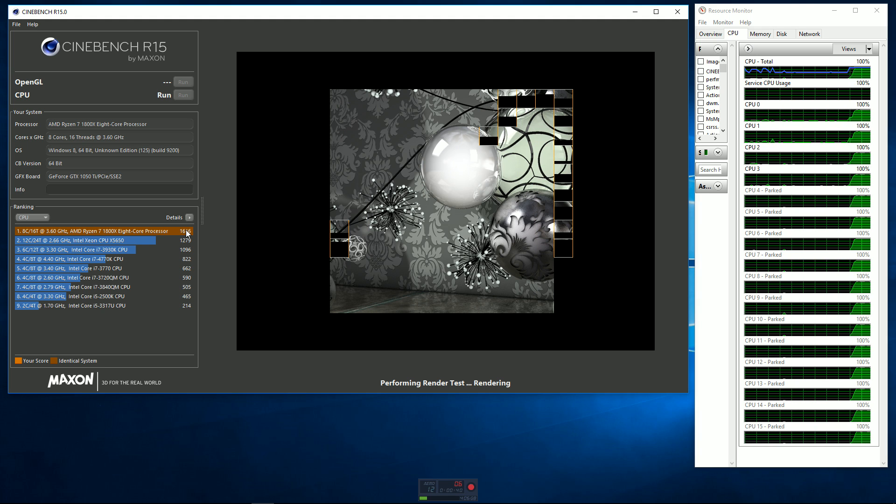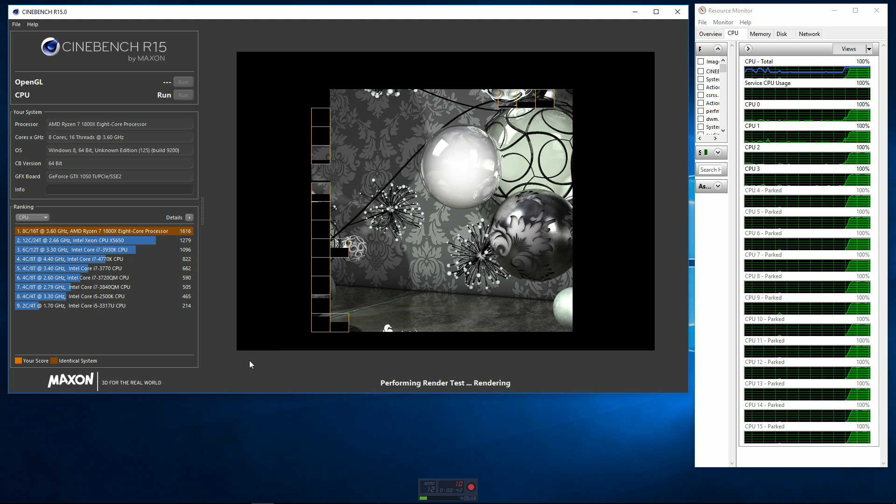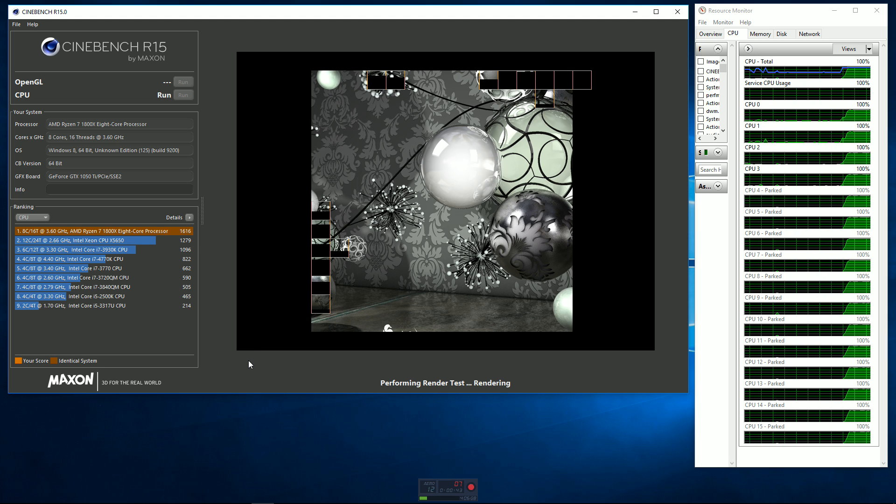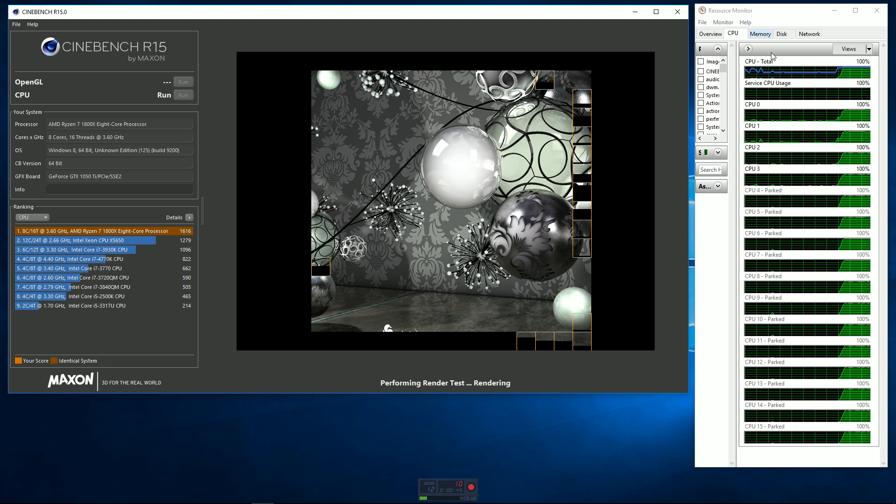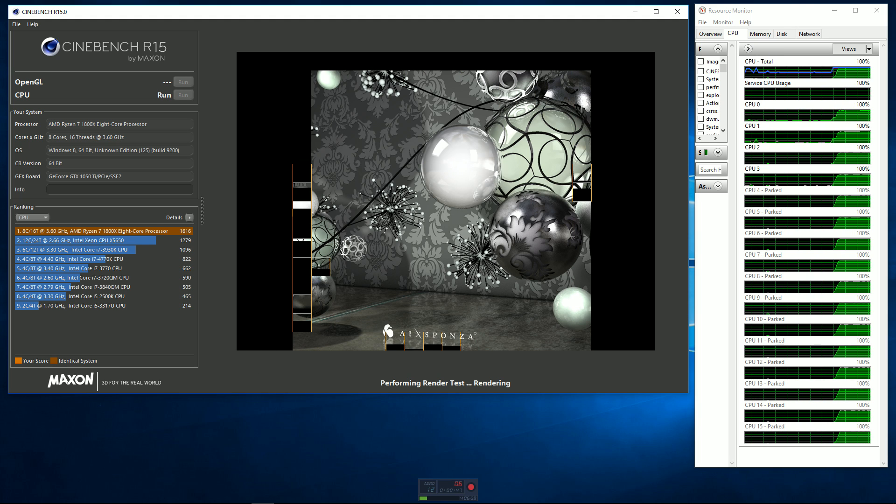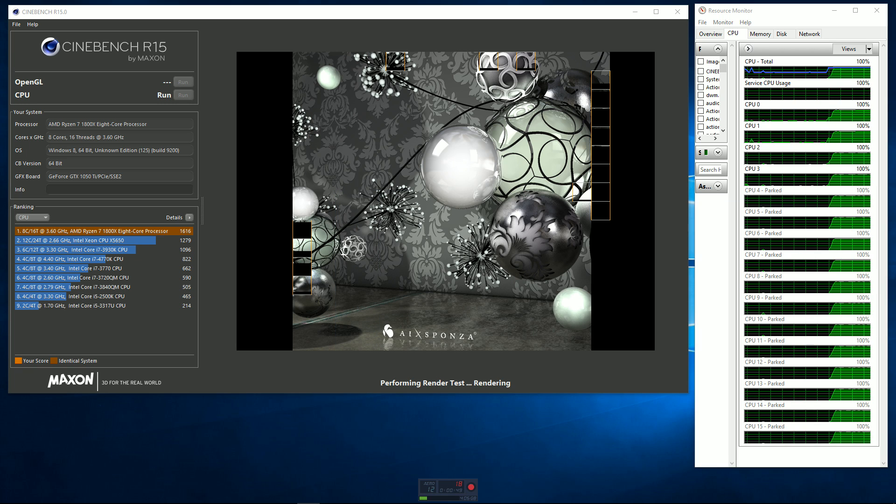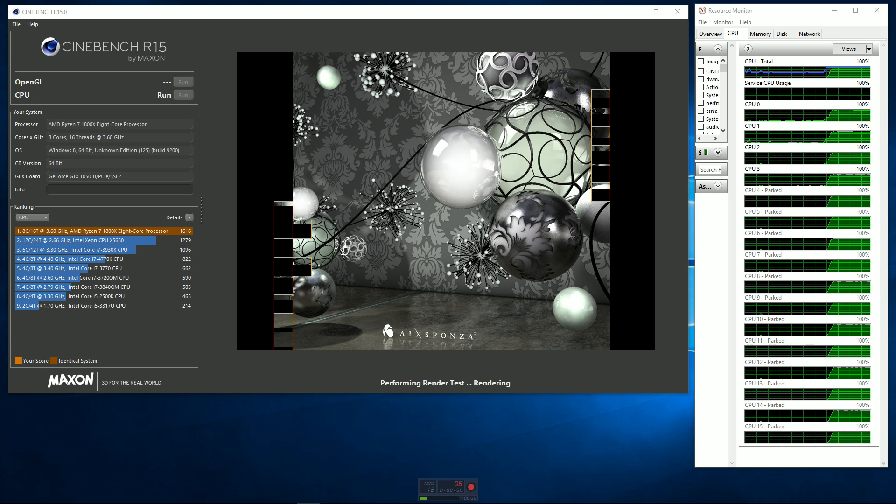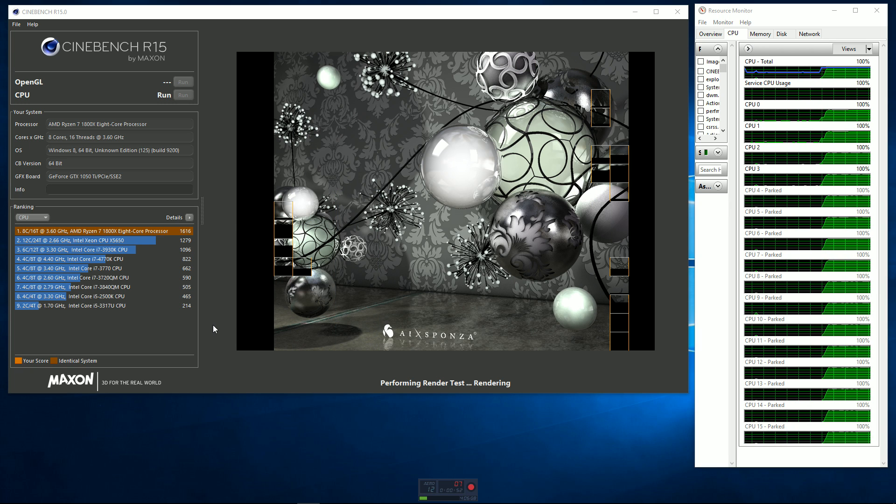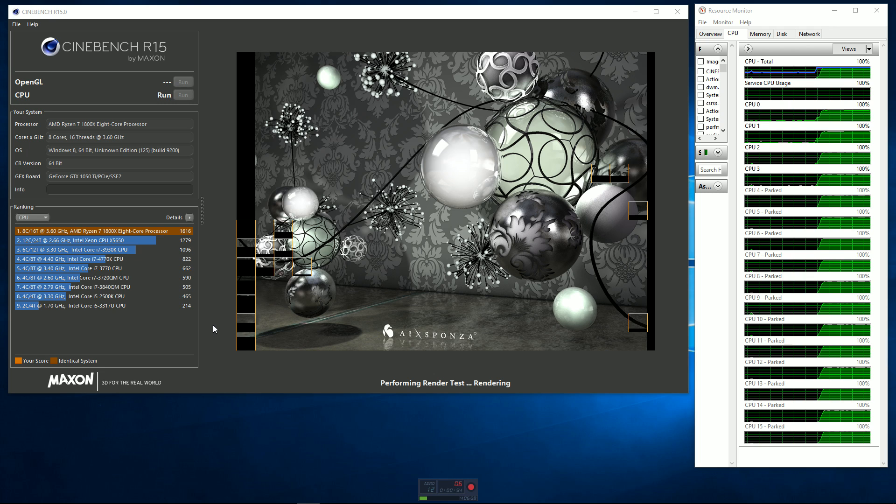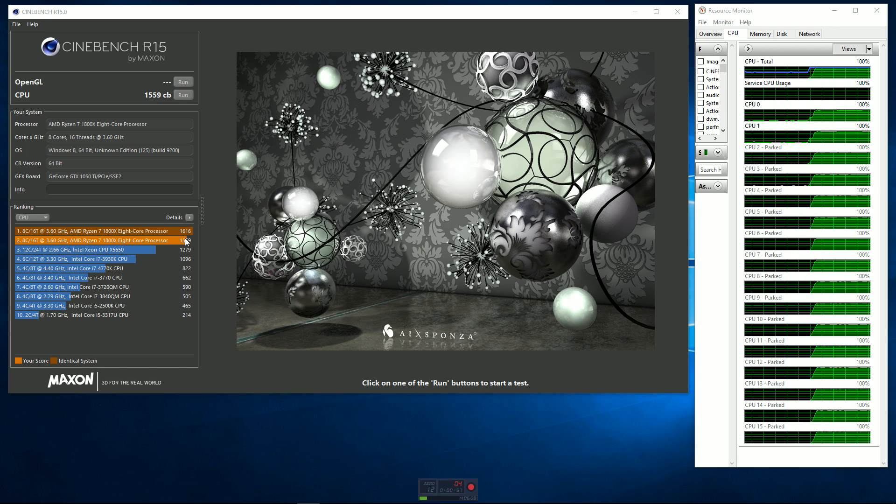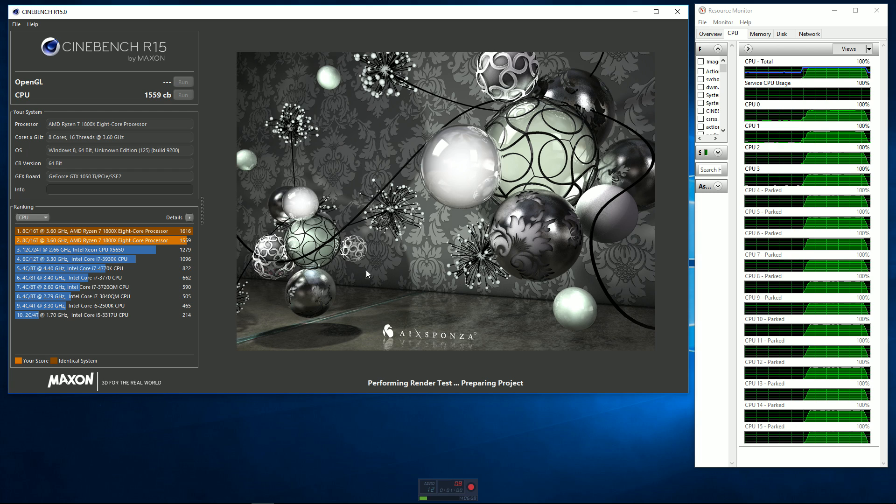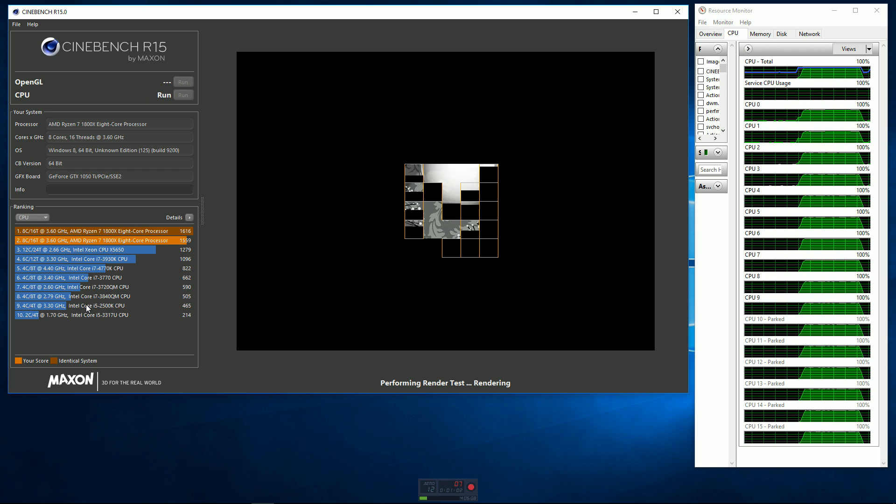Now my best score so far has been 1616, and I'm not going to get that high in this video because I'm running the resource monitor, which takes a little bit of CPU time, and my screen recording software as well. So we're almost done here. Let's see what we get. 1559, so not bad at all. I'm going to go ahead and run it one more time, see what we get for the second test.